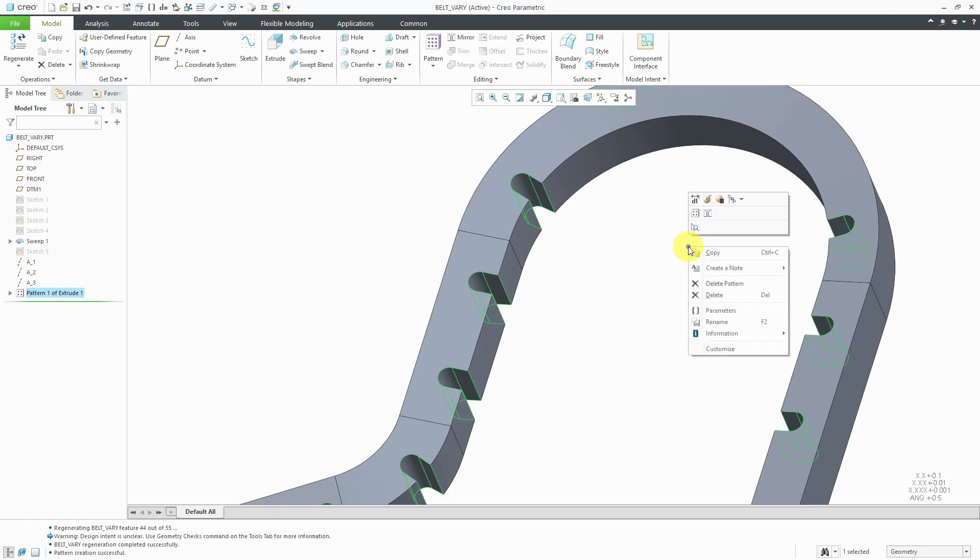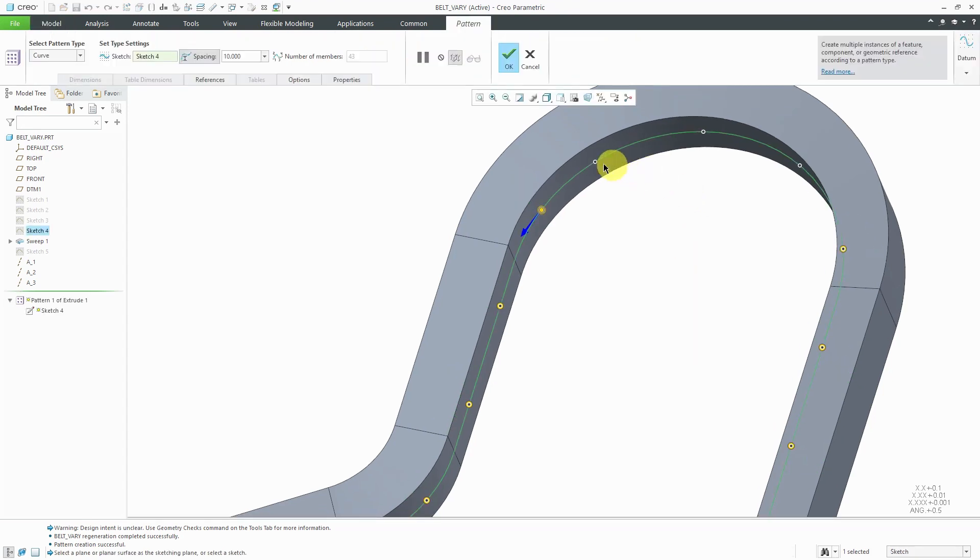Since the pattern is still selected, I can hold down the right mouse button and edit definition. Clicking on the preview dots will bring those individual instances back.